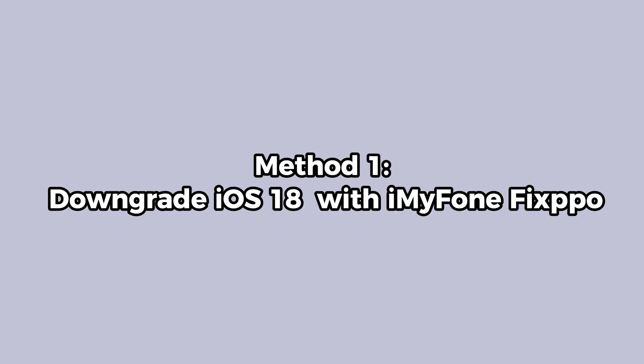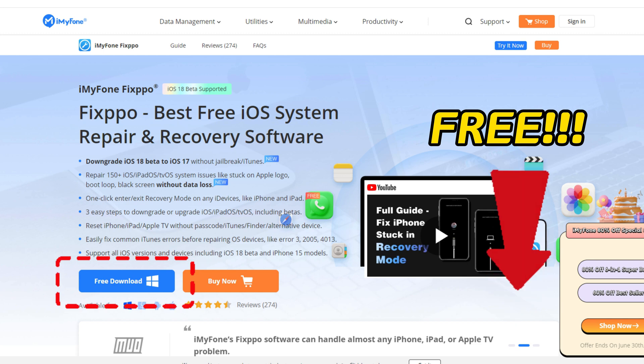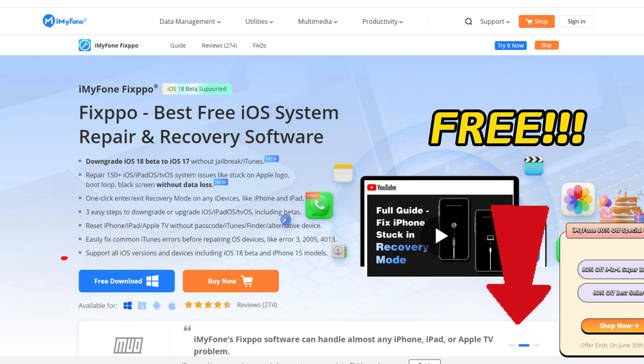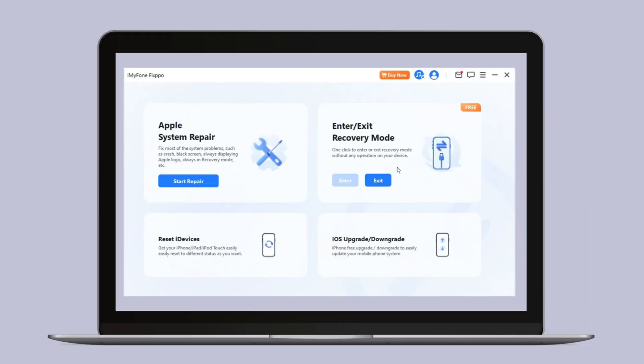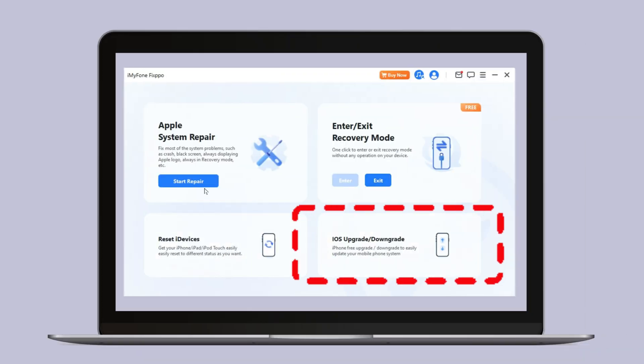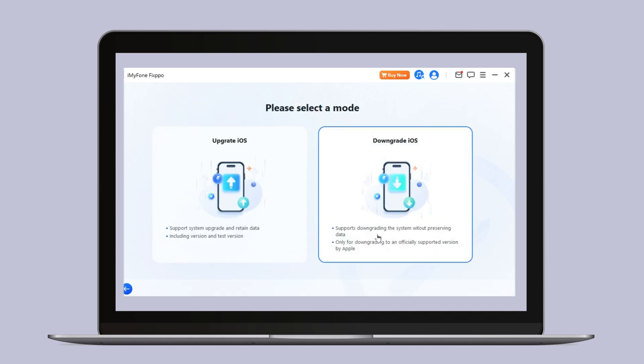Method 1, downgrade iOS 26 with iMyPhone Fixpo. Step 1, download iMyPhone Fixpo from the bio in the descriptions below and launch Fixpo. Step 2, click the iOS downgrade to downgrade from iOS 26 to iOS 18.